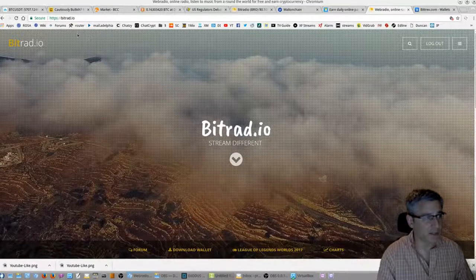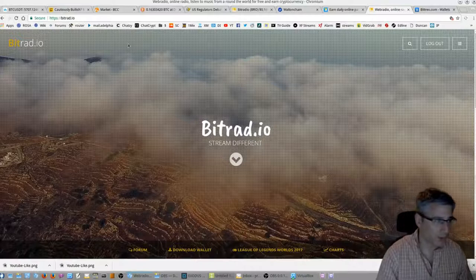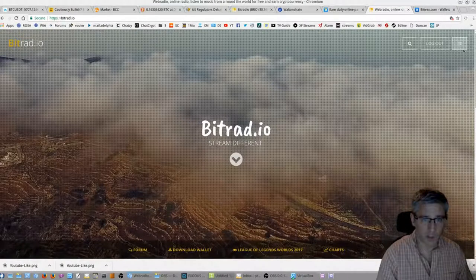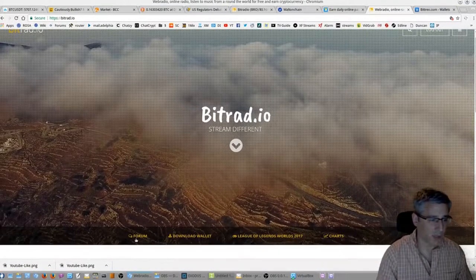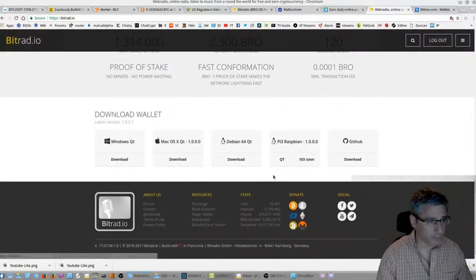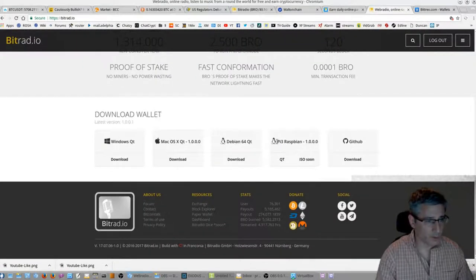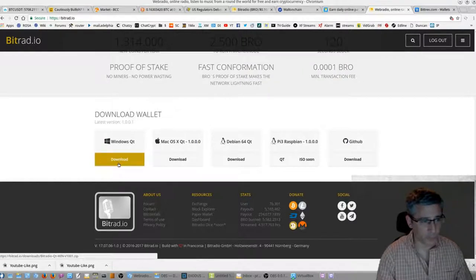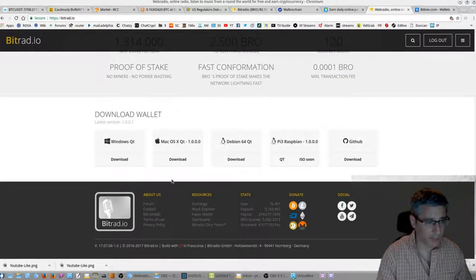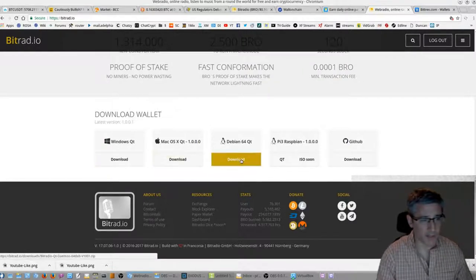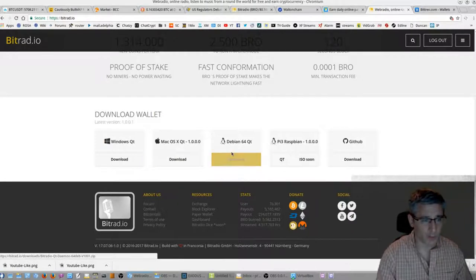Go to the site, it's B-I-T-R-A-D dot IO, create an account. I'm already logged in obviously. And then you want to download the wallet. So we've got a Windows QT wallet, so if you're running Windows just download that and run it. I got Mac OS, you got Debian. I'm running Linux so I downloaded the Linux one.